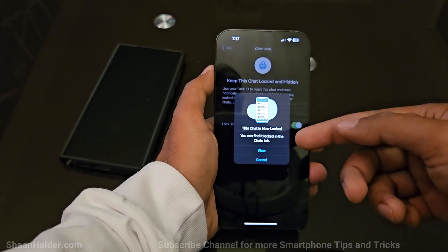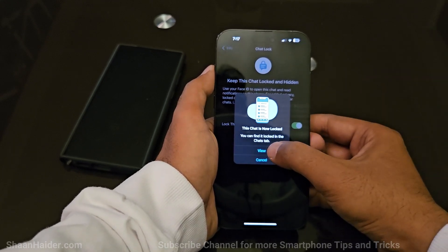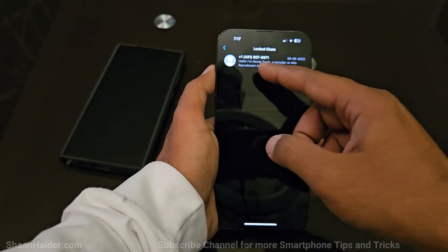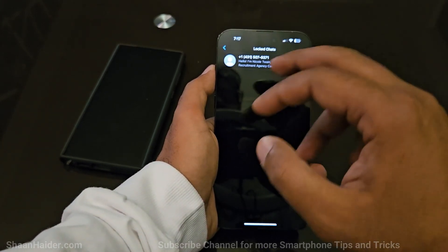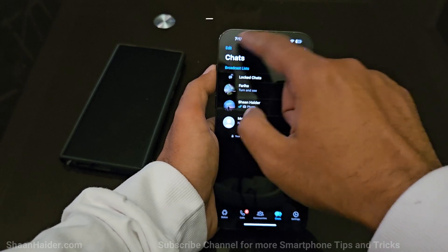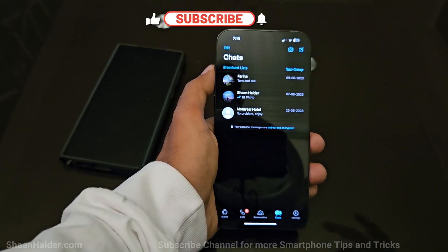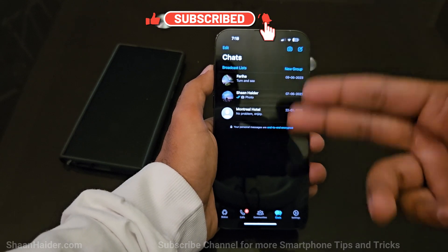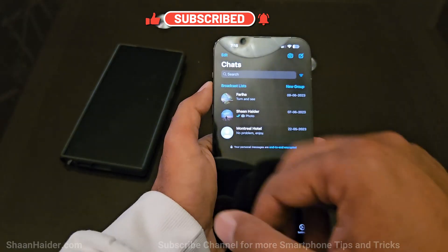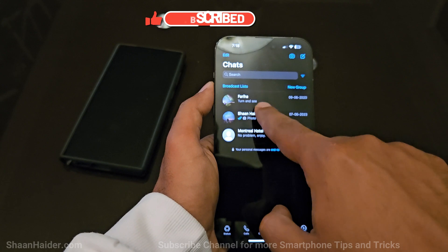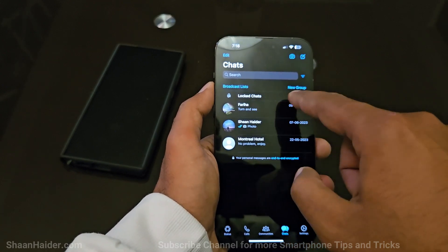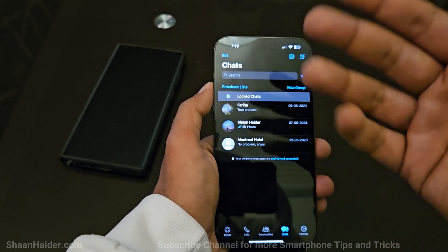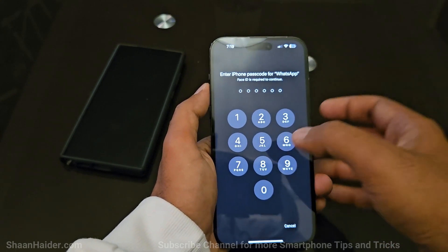Now this chat is locked. As you can see, it is asking me to validate my Face ID and passcode. The chat is now locked and you can find it in the chat tab. If you tap on 'View,' there is a new section created called 'Locked Chats' and this chat has been moved there — it just disappeared from the regular chat list. To access it again, just swipe down and the locked chat section will appear, then tap on it and it will verify your Face ID or passcode.